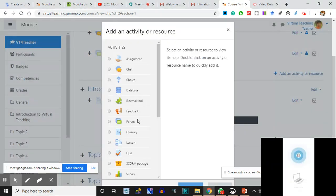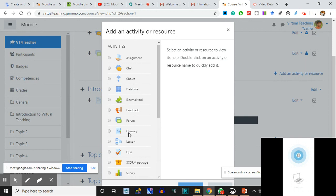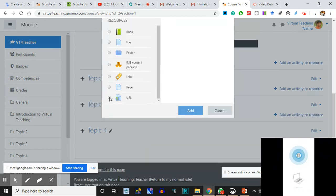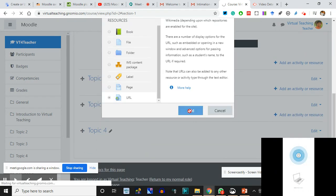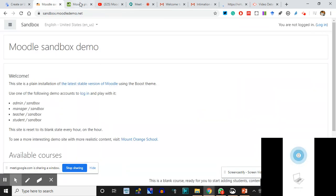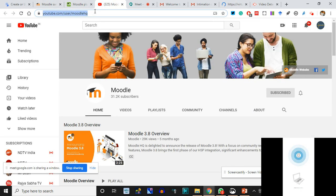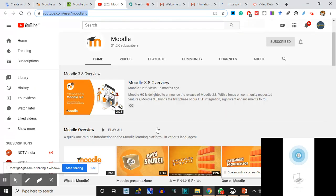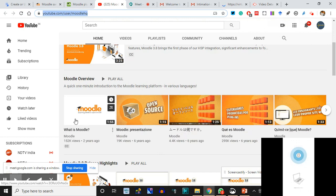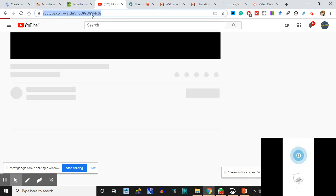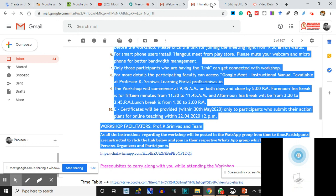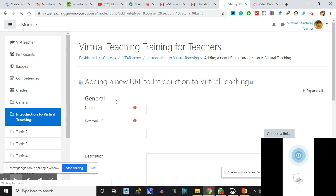This is one activity we added - we added a Page. Let me add one more thing - a URL. From Add Activity or Resource, I'll add a URL. The URL can be like: I want you to see this URL to the Moodle headquarters YouTube page - all the Moodle videos are there. What is Moodle? Suppose I am introducing them to what Moodle is, and I have copied the URL.